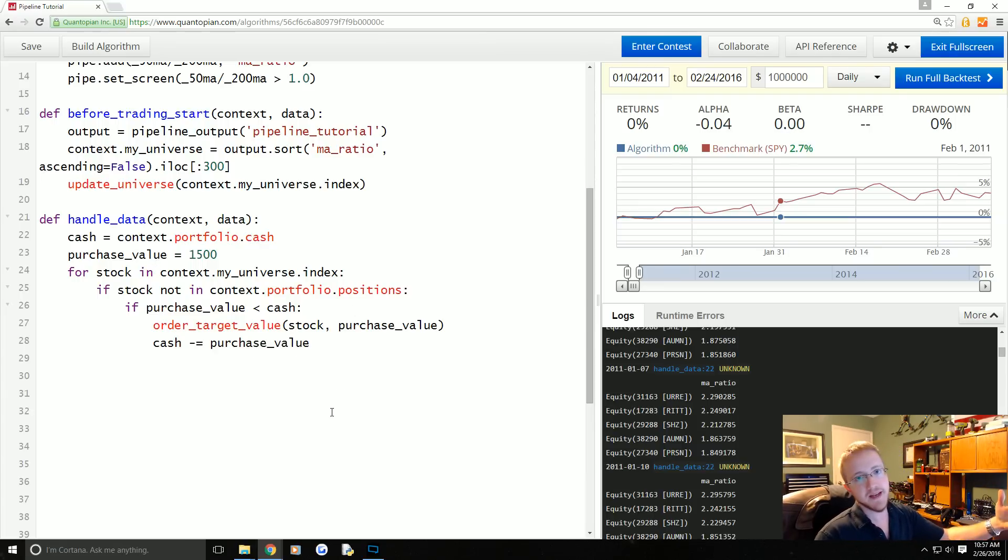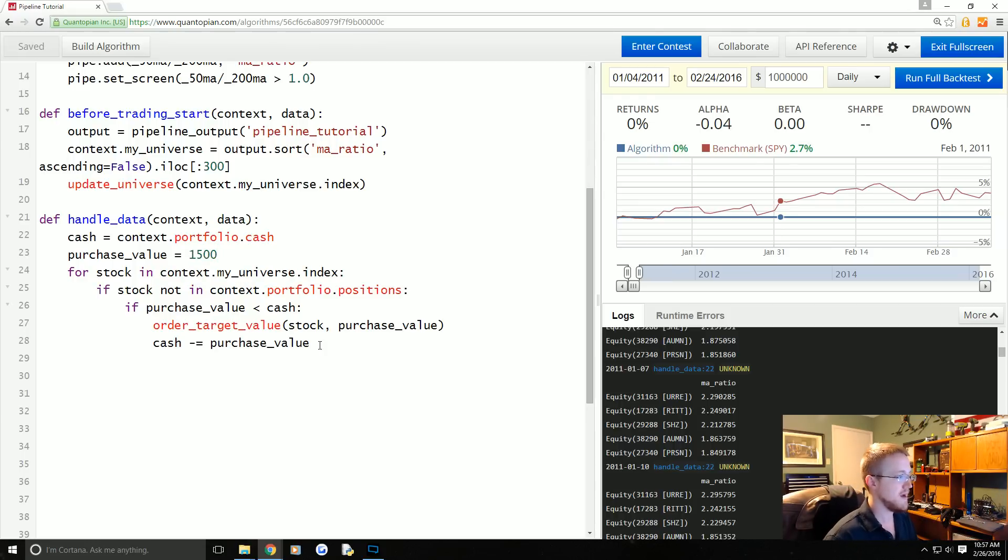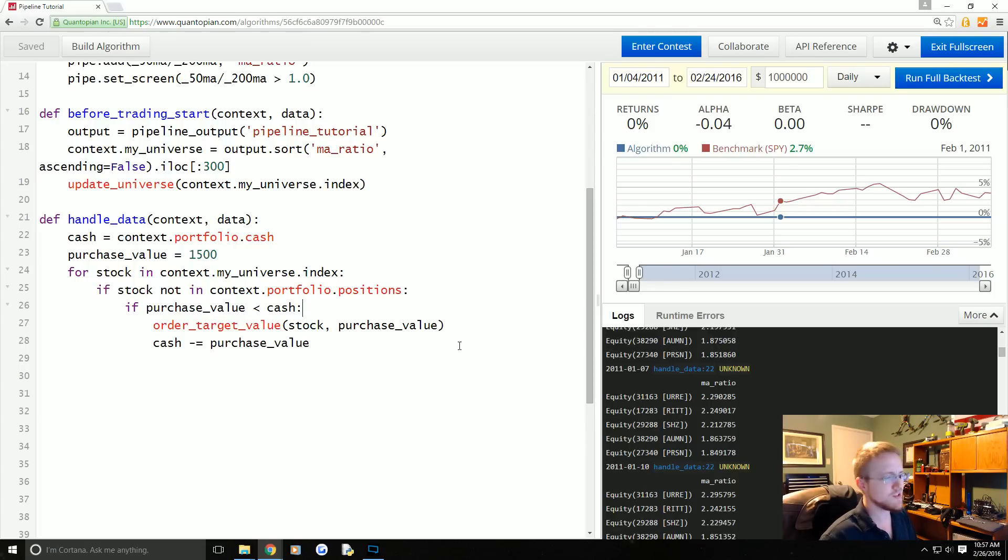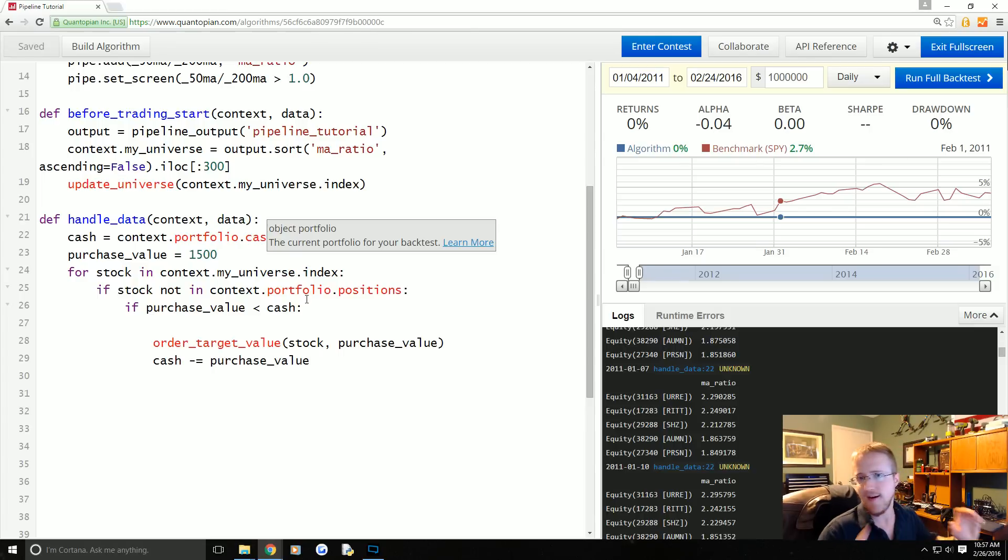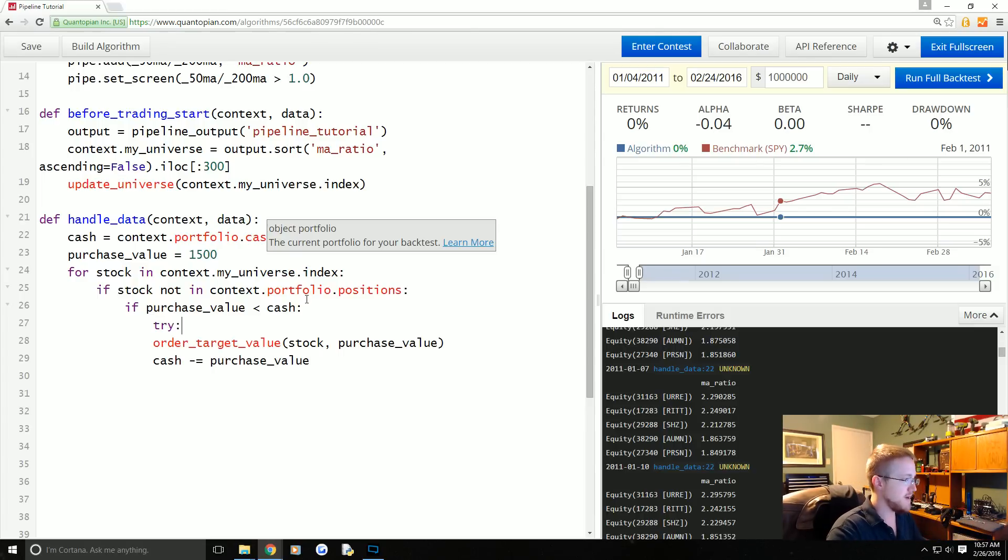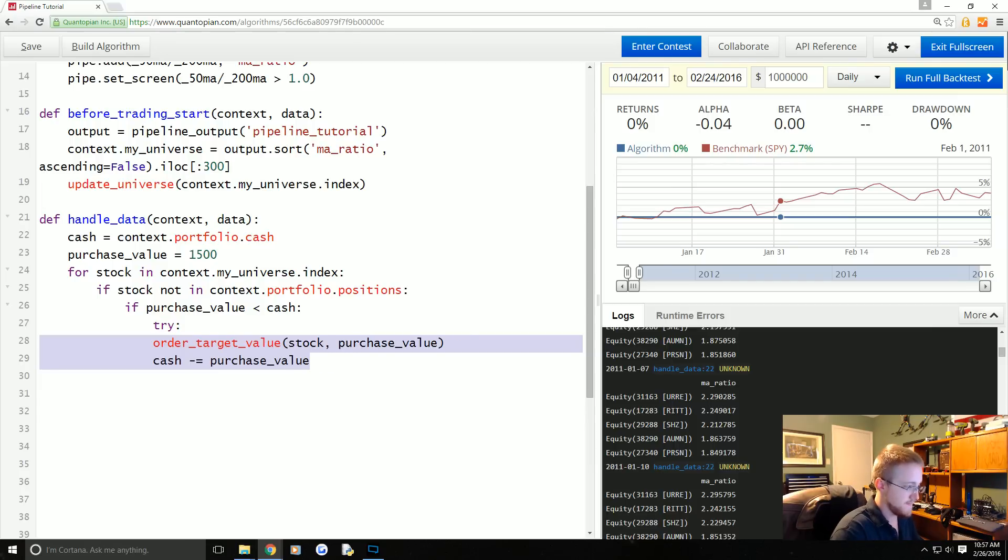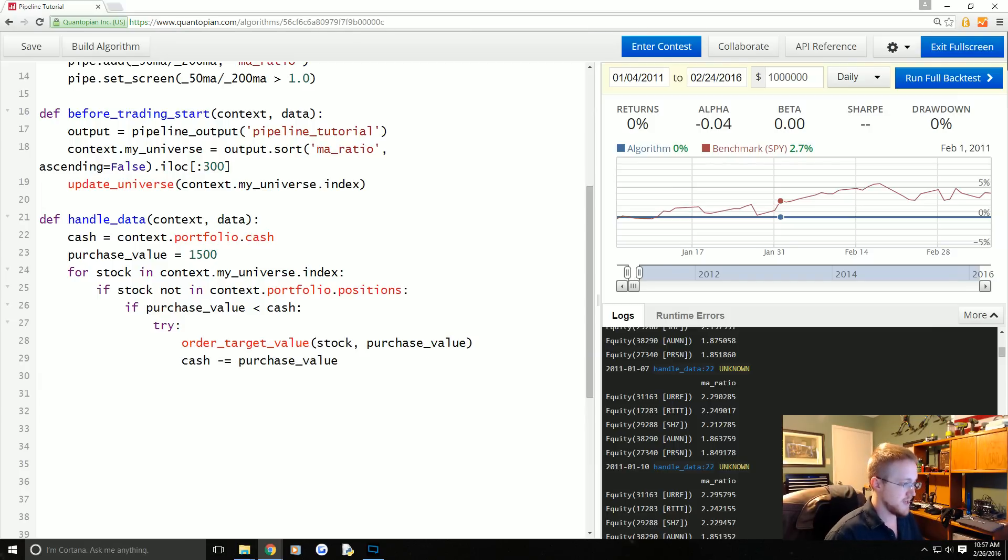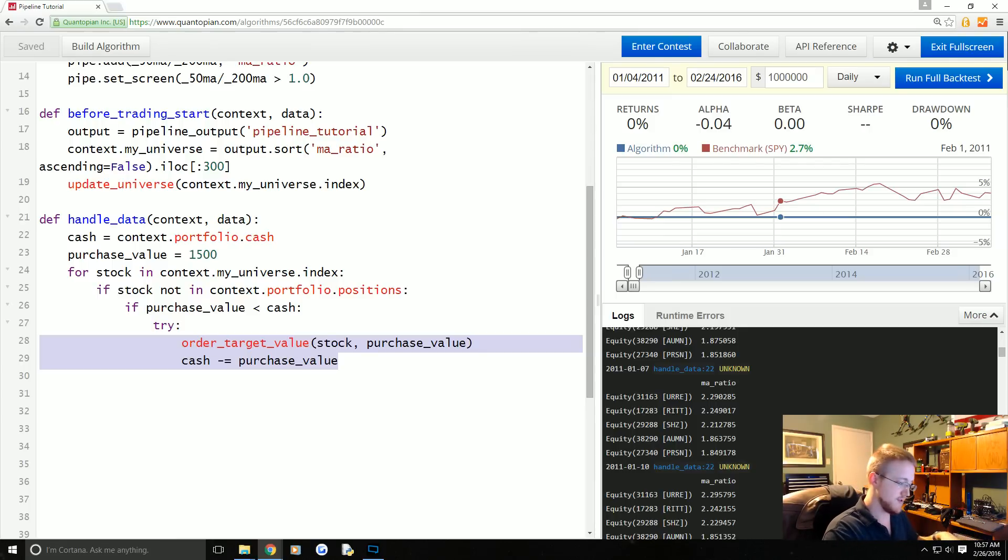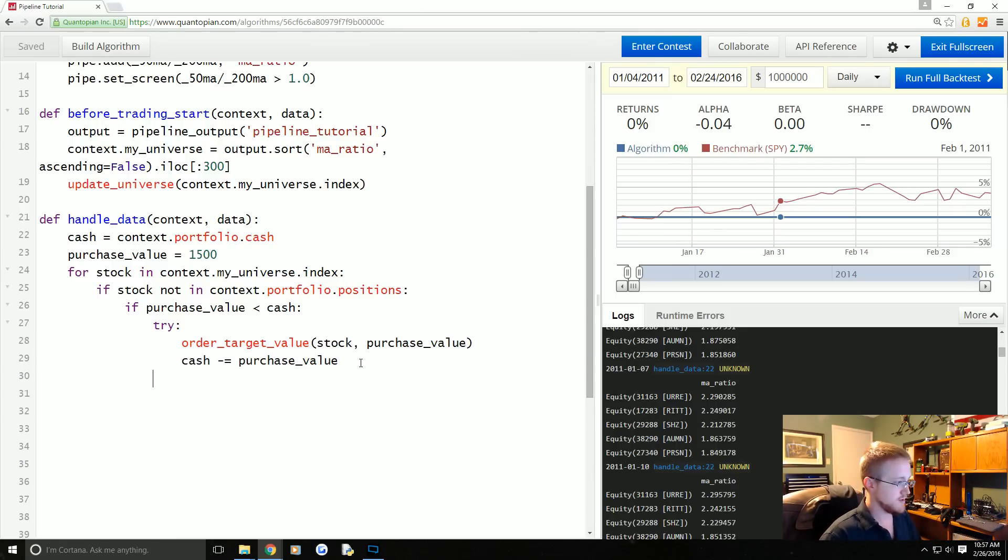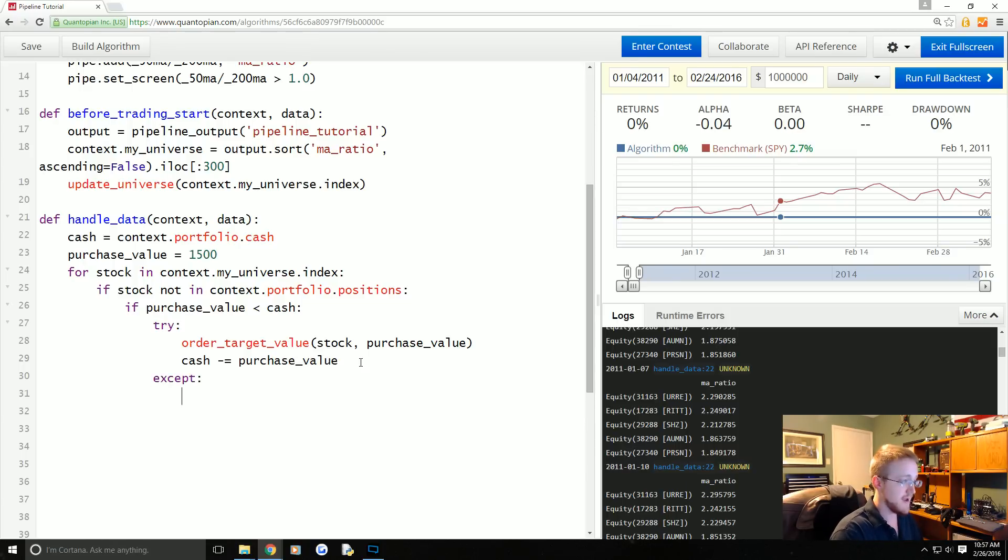We're going to order_target_value stock, purchase_value. And then we have to do cash minus equals that purchase value. That way within this loop here we are updating how much money we have in attempts to control our leverage. Also for some reason sometimes you get to this point and you try to order a ticker and an error occurs.